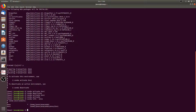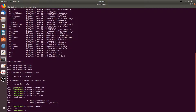You can also determine what version of Python your environment is using by running the command python --version. For us, you'll see that it's 3.7.3, which we also saw when we ran the conda info command when we were in the base conda environment.